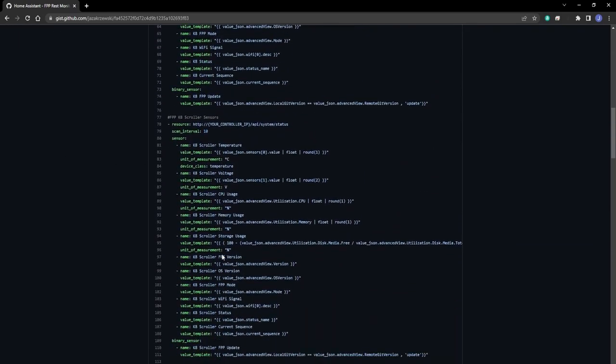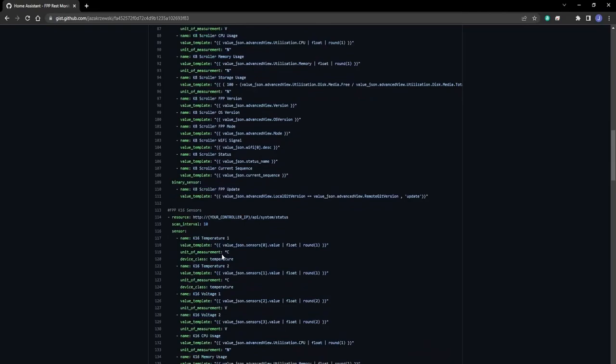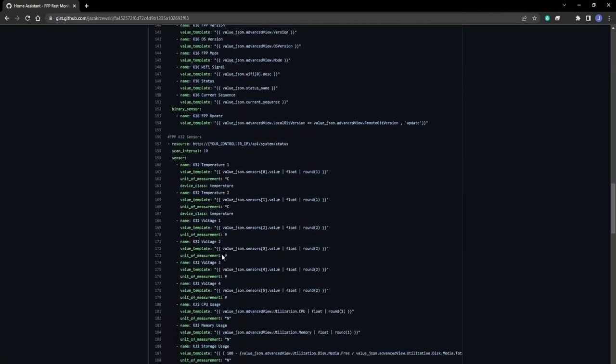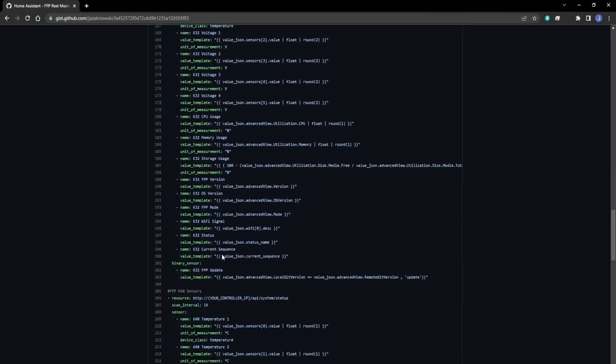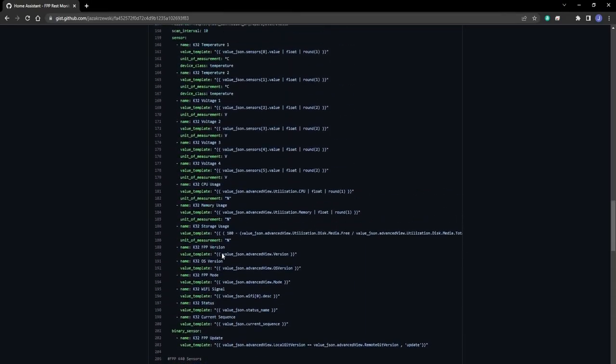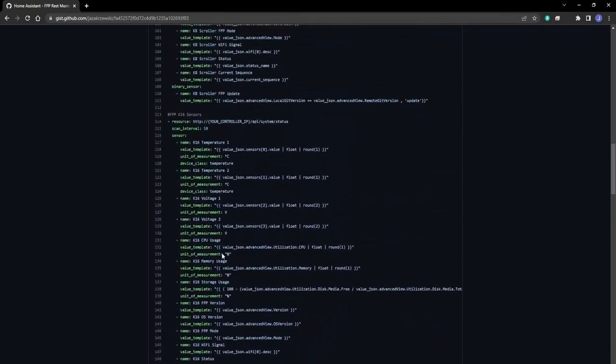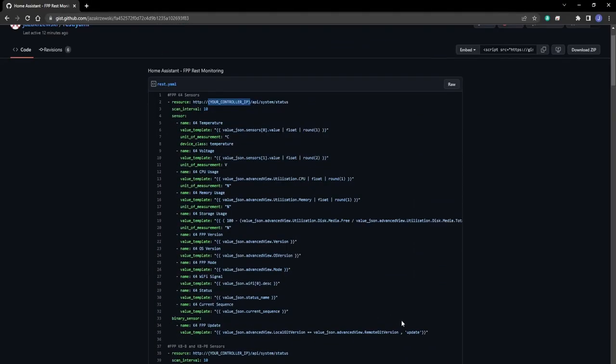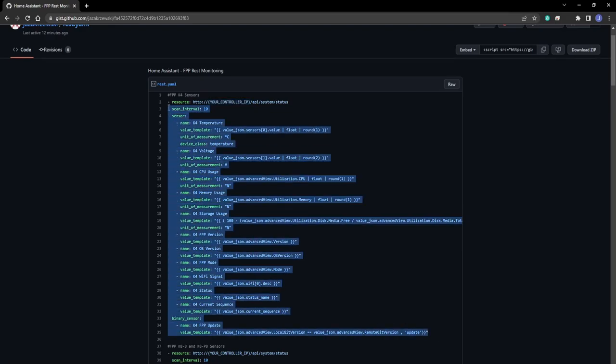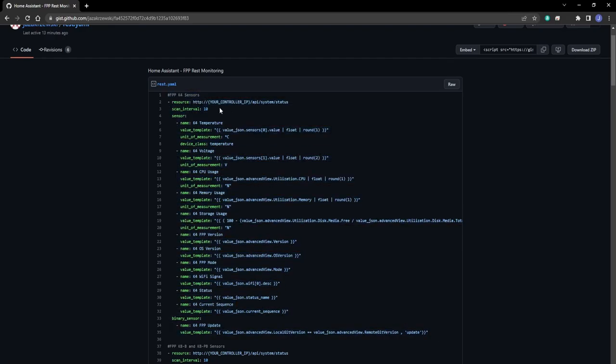You can take any of these controllers that you have and copy this section related to your controller, put it into your Home Assistant configuration, and you only need to update the IP address.